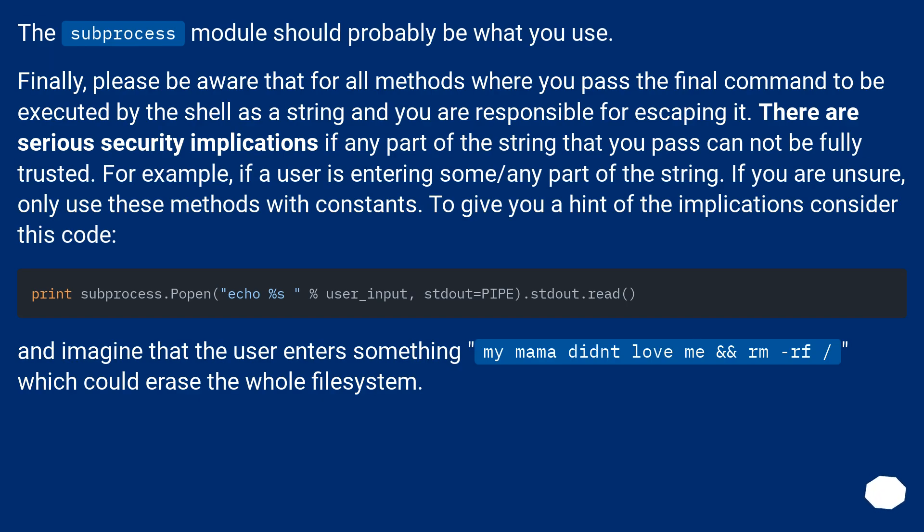The subprocess module should probably be what you use. Finally, please be aware that for all methods where you pass the final command to be executed by the shell as a string and you are responsible for escaping it. There are serious security implications if any part of the string that you pass cannot be fully trusted. For example, if a user is entering some or any part of the string.